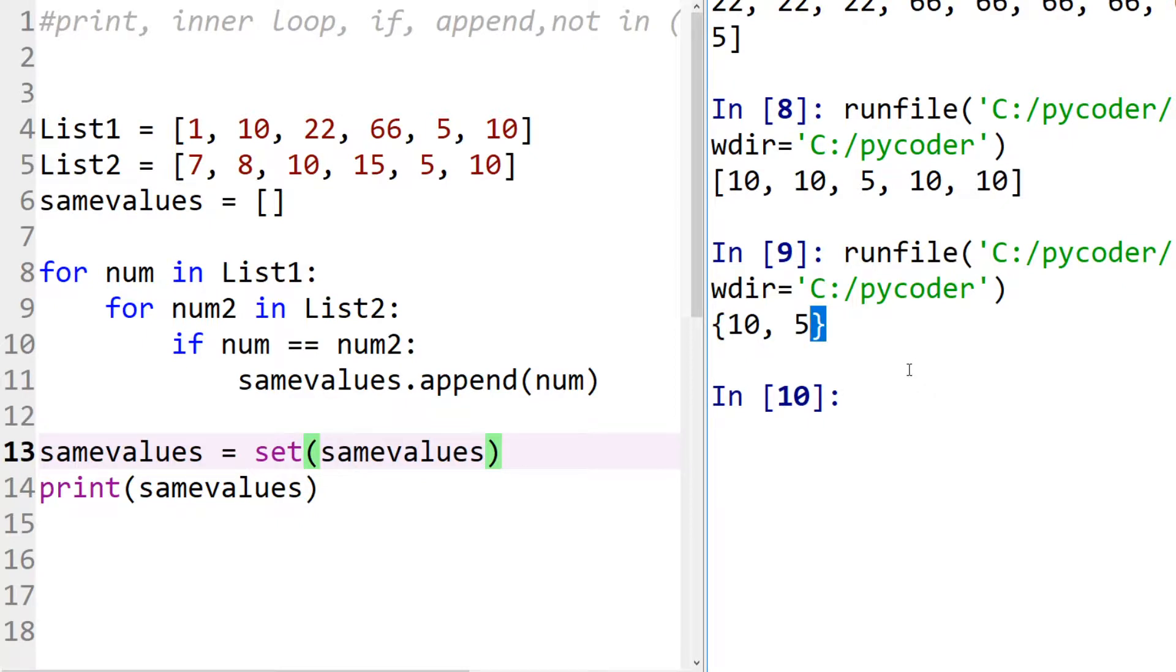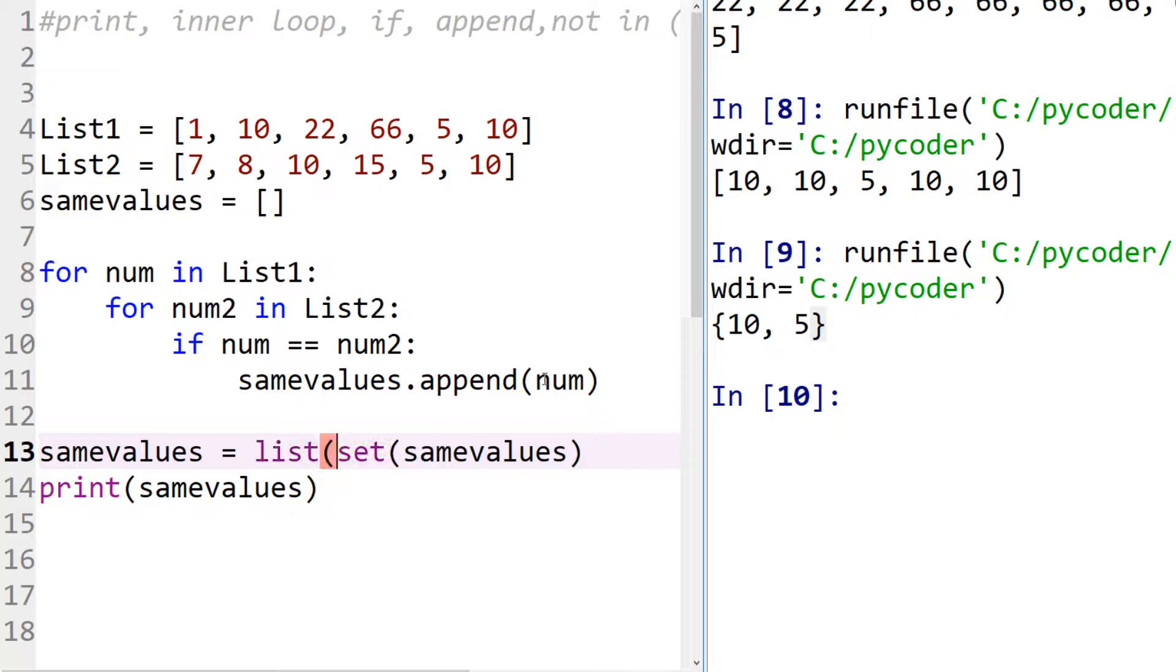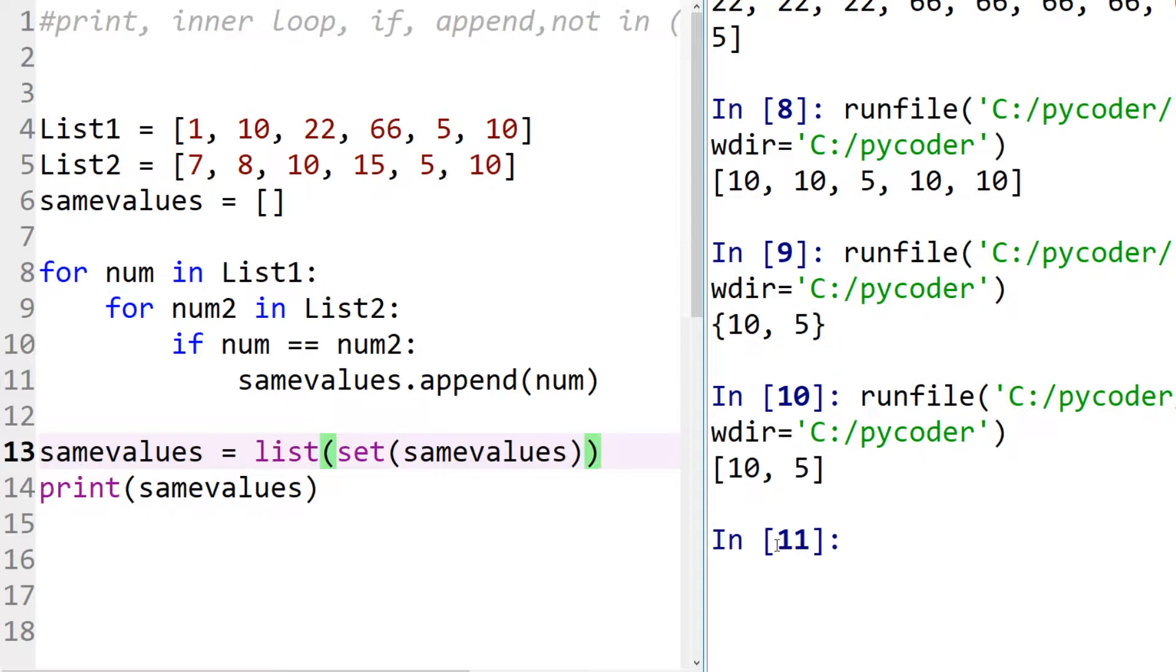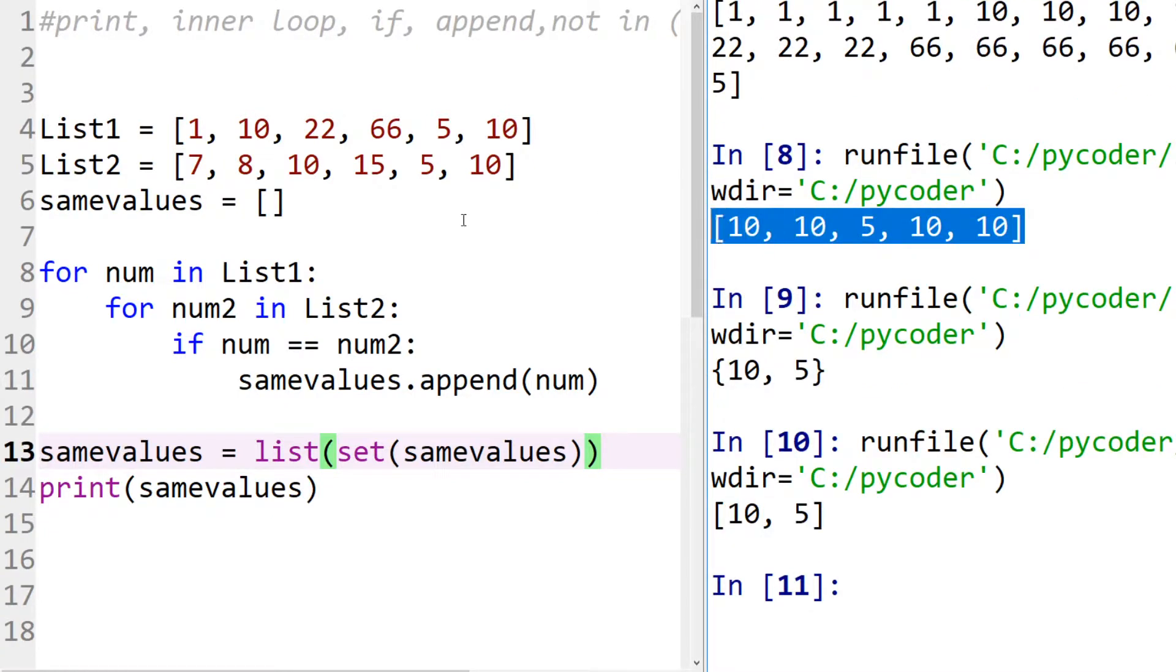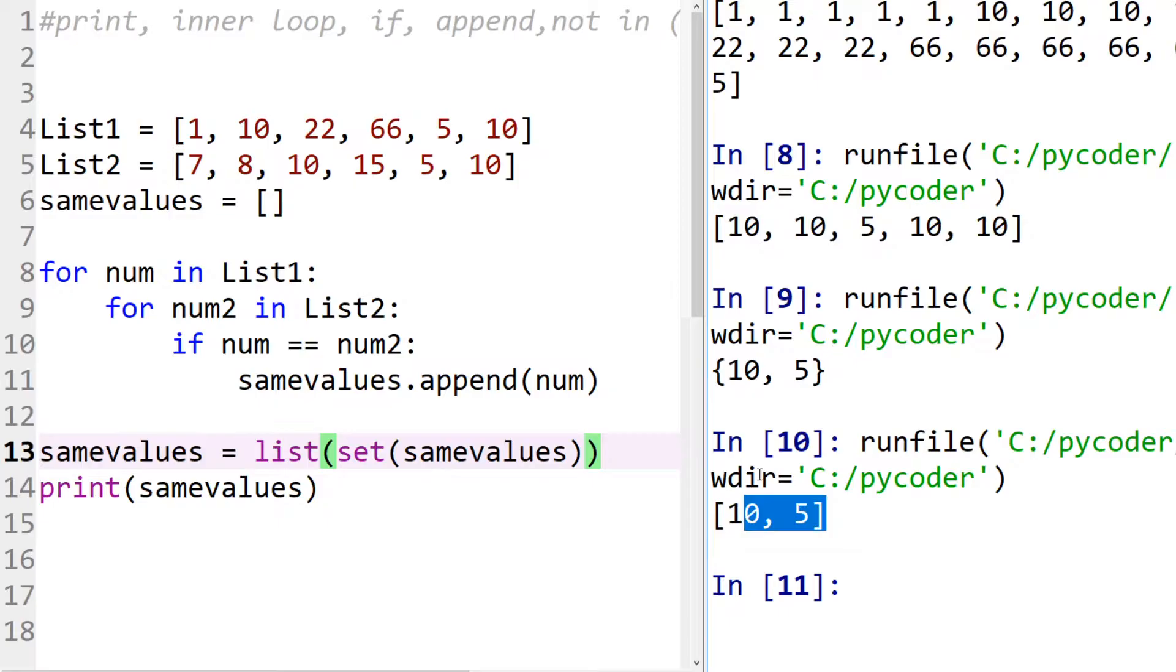You may ask, well what happens if I want that to be a list? You can then change it to a list by using the list function. So now when we run that you can see we're back to a list. So that might seem a bit confusing, but if you want to look at the unique set of the same values between two lists you can print them, but if you want to save them to a list that's how you would do that.